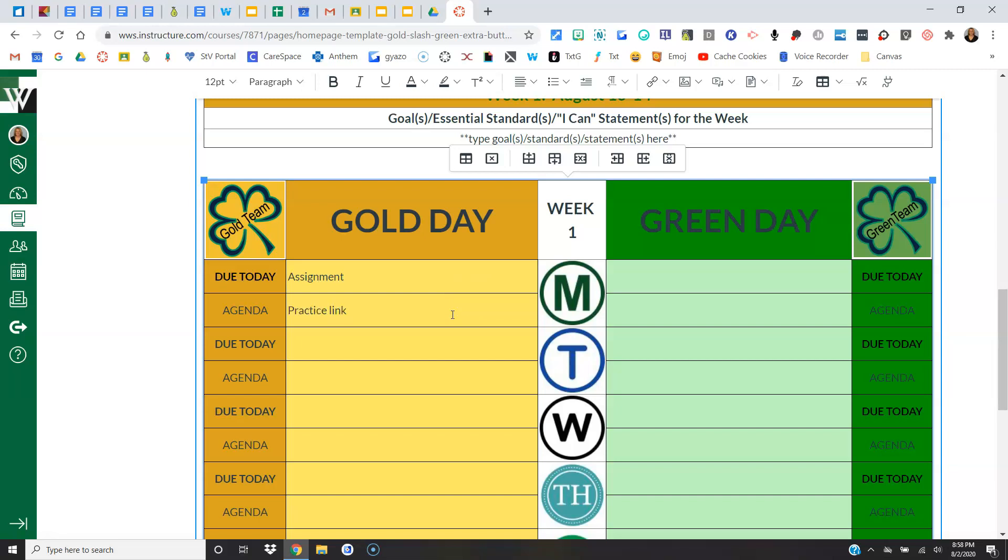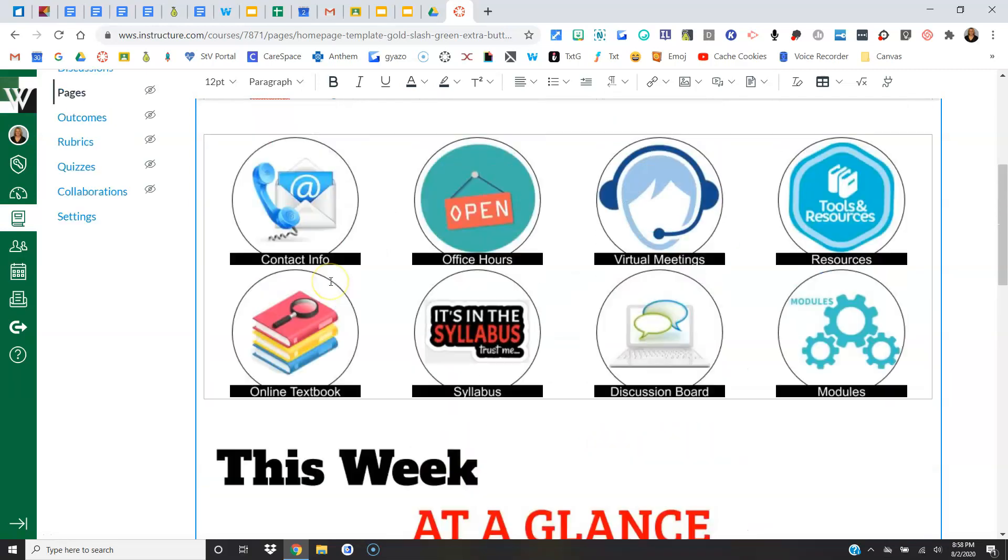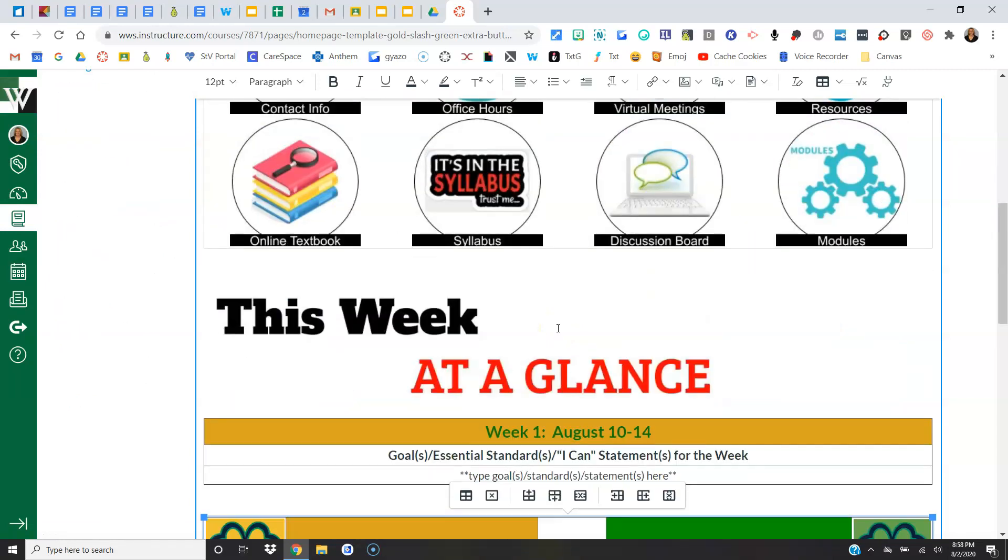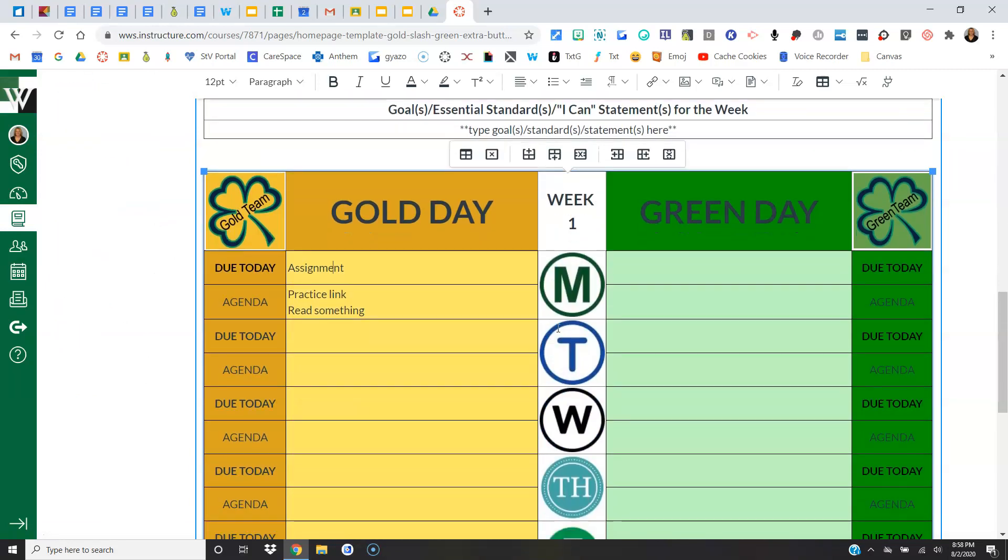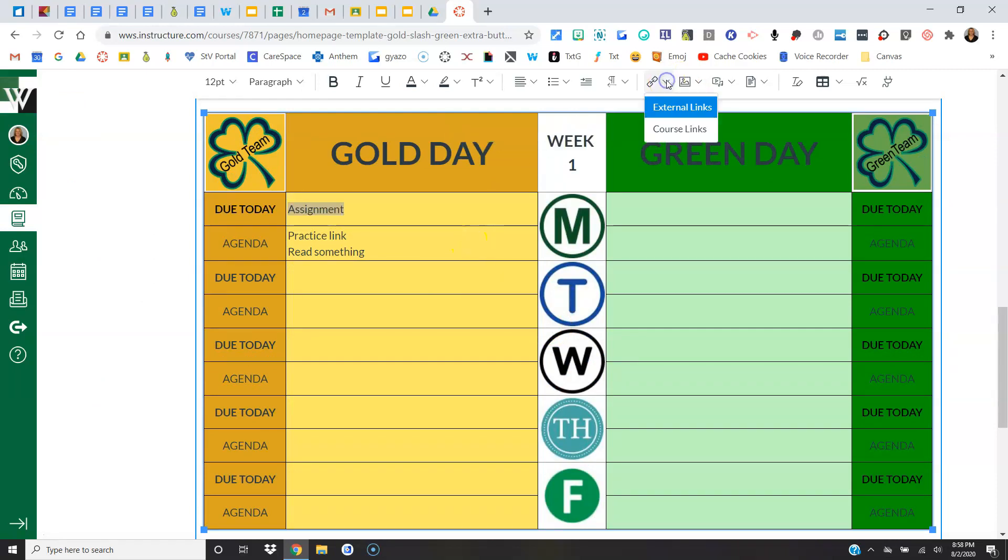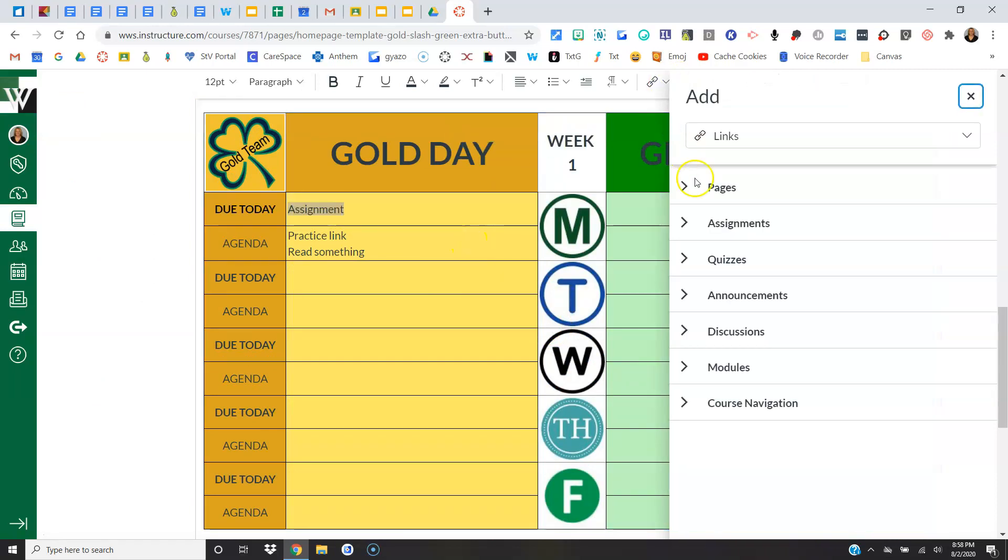Okay, so if I'm going to give them an assignment, I don't want them to come up here, click Assignments, scroll through, find it, and click it open. Instead, I want to link it directly here. So I'm just going to highlight those words, come up here to my Links. It's a course link since it's an assignment inside of Canvas.